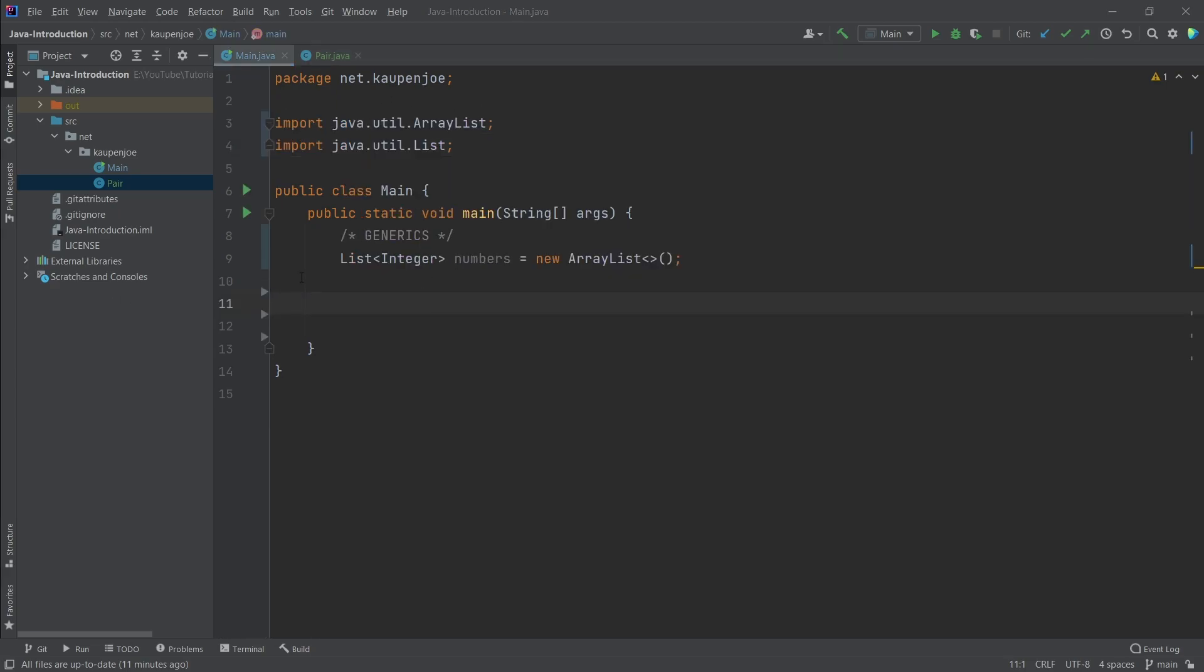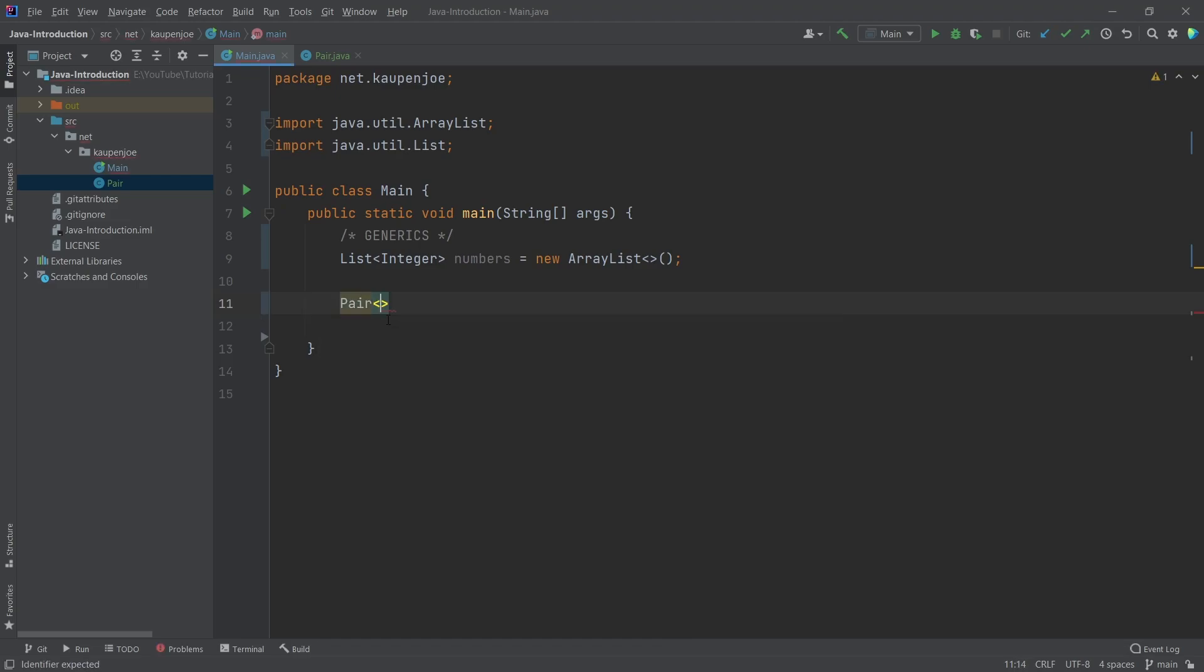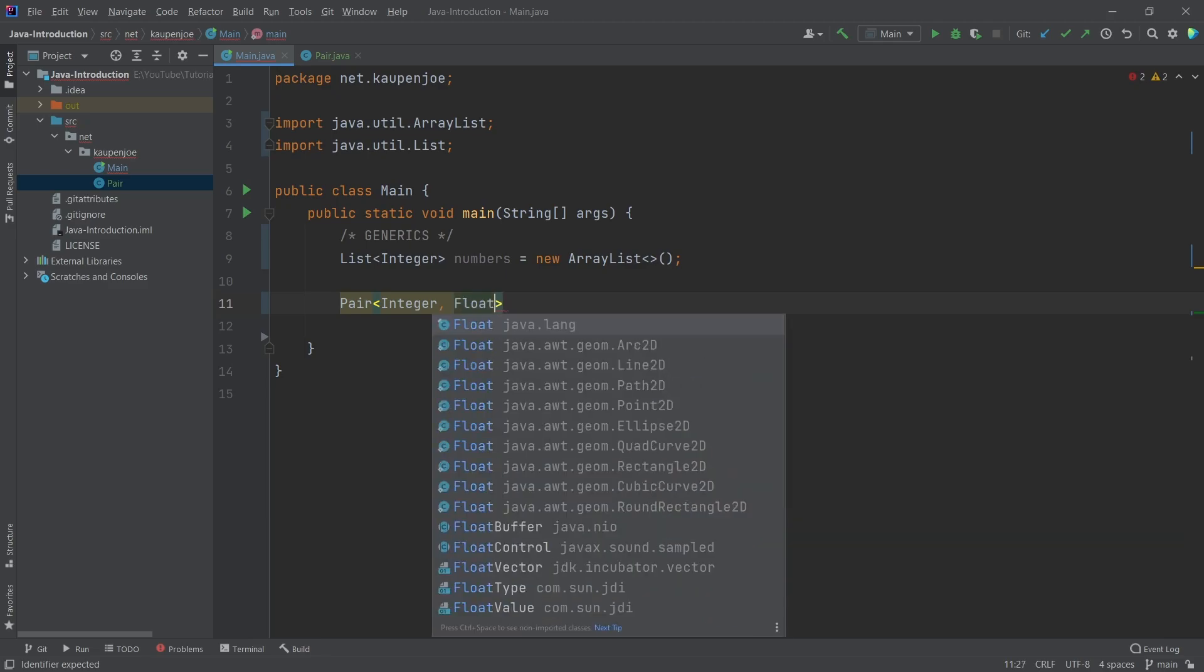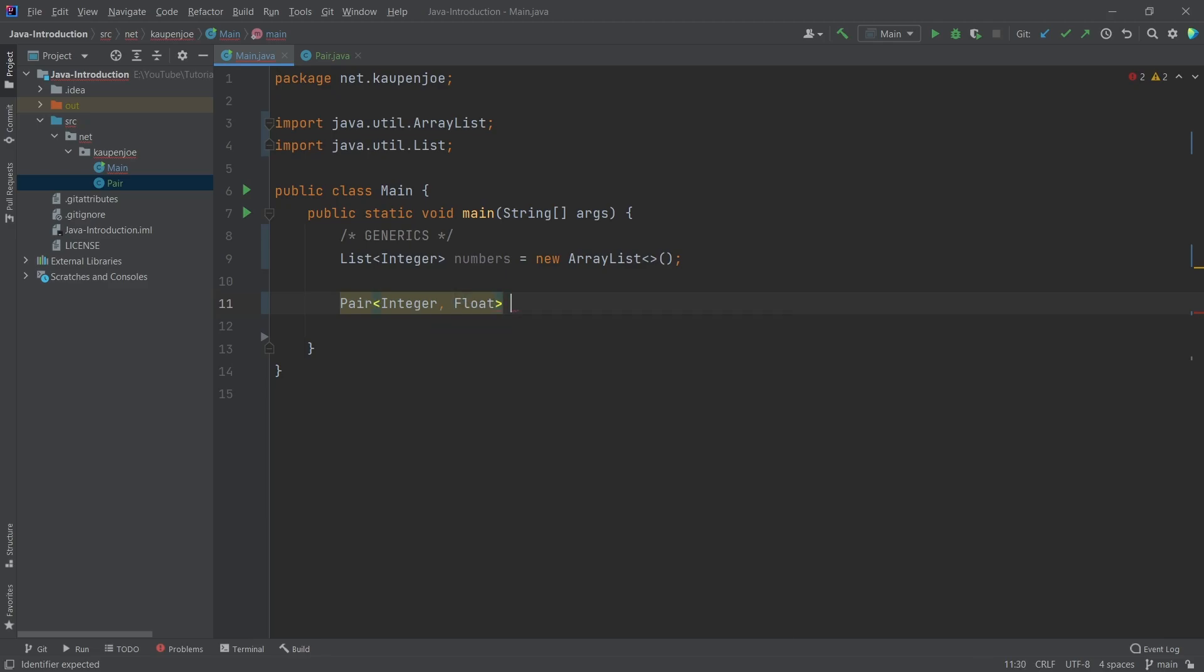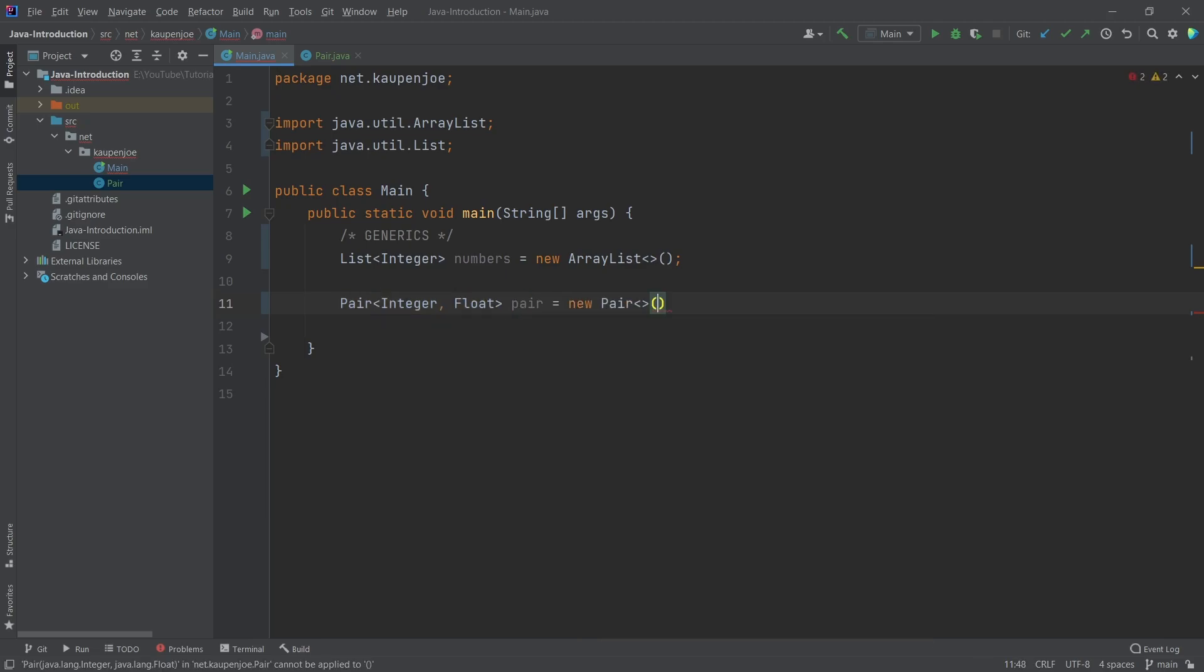If I want to make a new pair, now I have to specify what are these types, right? Integer and float, for example. I can just say pair, and then a new pair here might be 20 and 2f. There you go. That works.